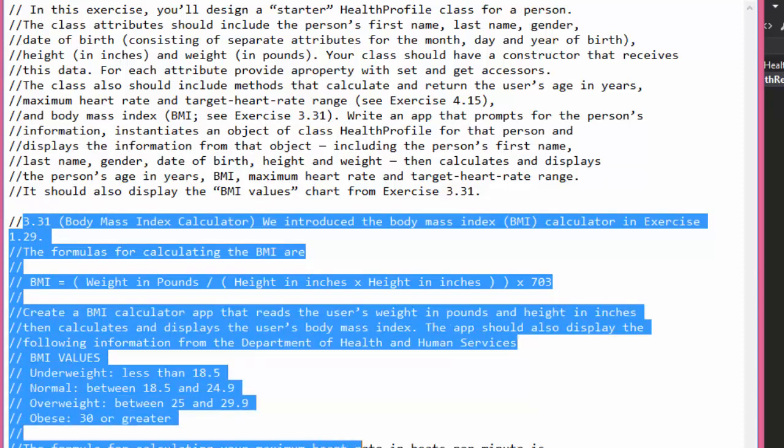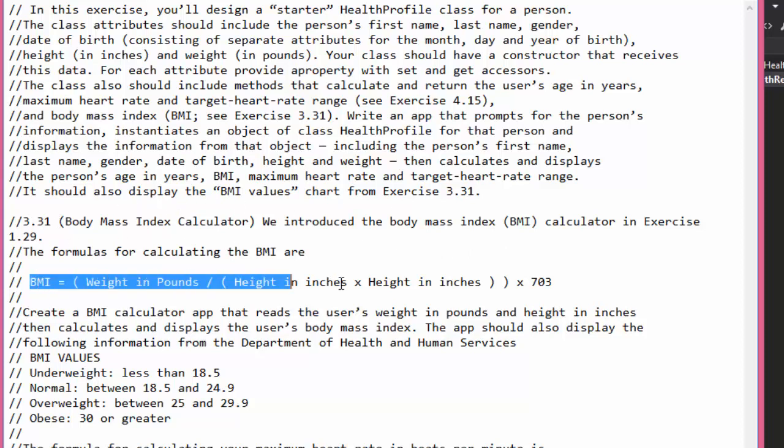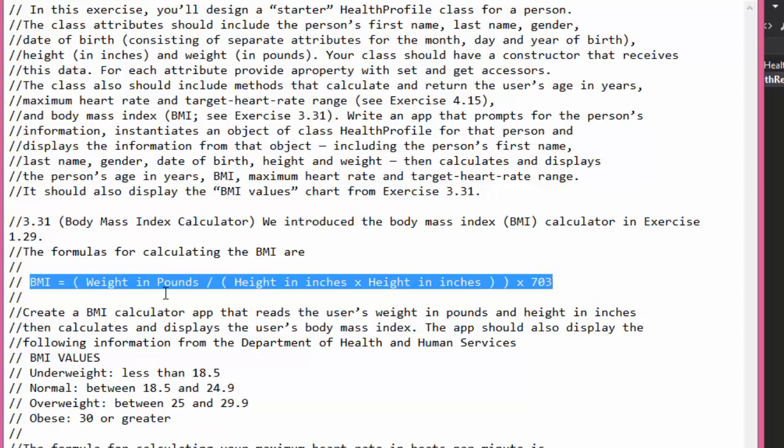We will write an app that prompts the user to enter the information, instantiate an object called health profile, and display all the information including the name, birth, height, weight, and the calculated BMI, age, and heart rate. The formula for BMI is fairly simple - I don't know how they came up with that, but this is the formula how to calculate the body mass index.